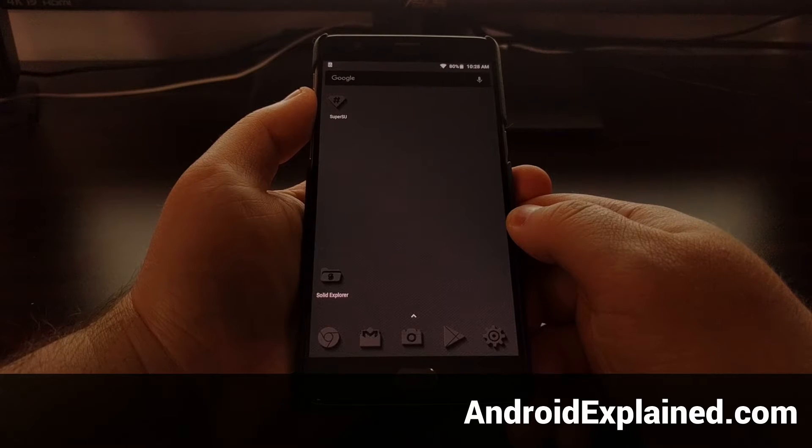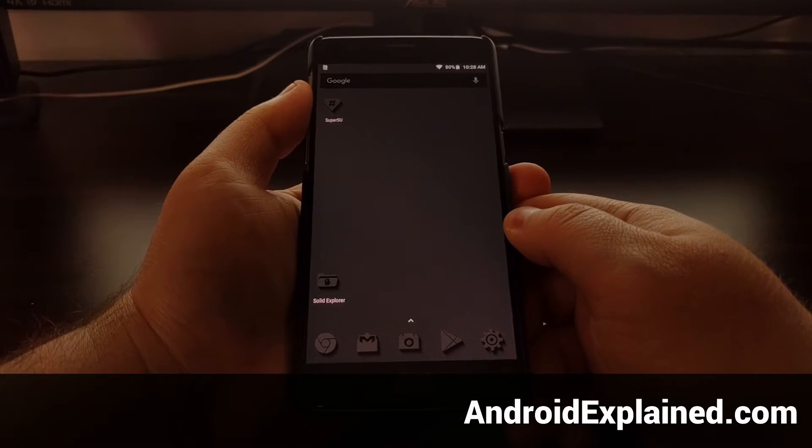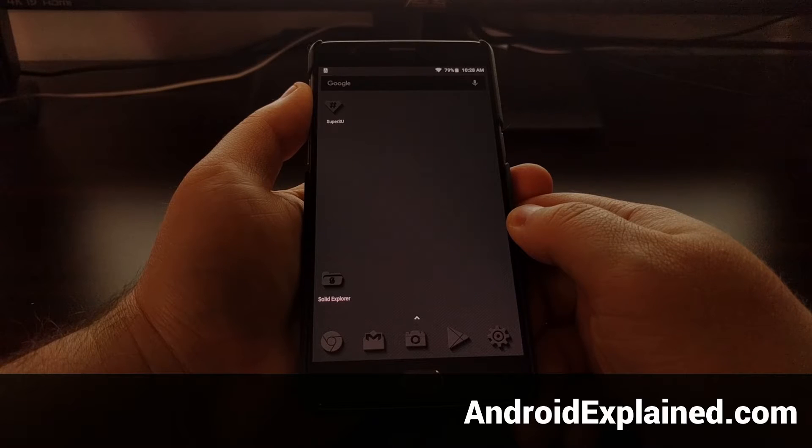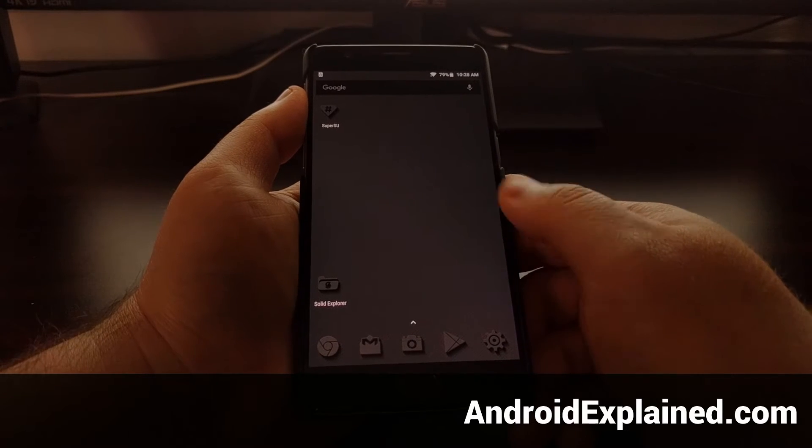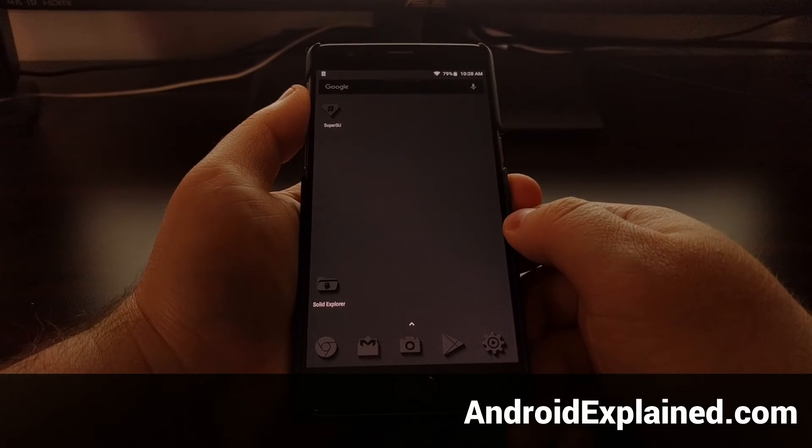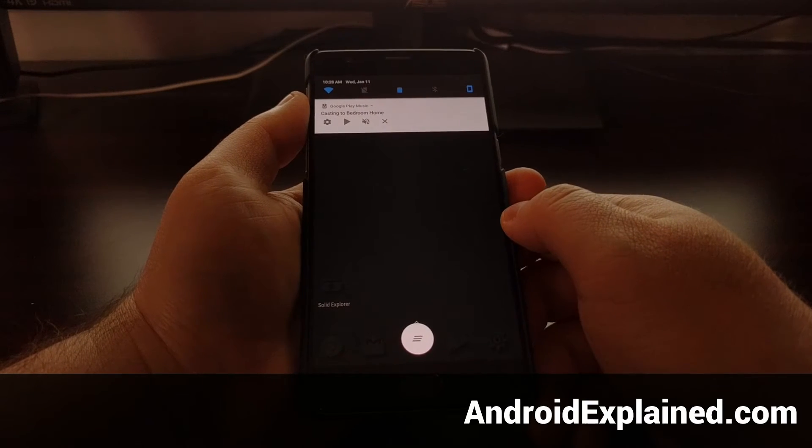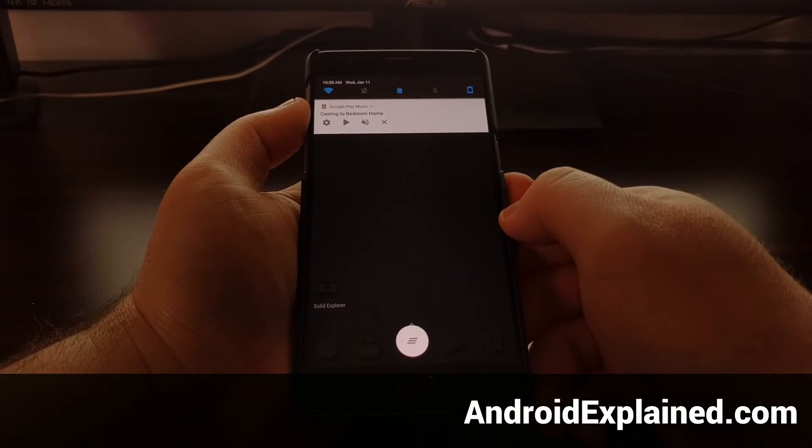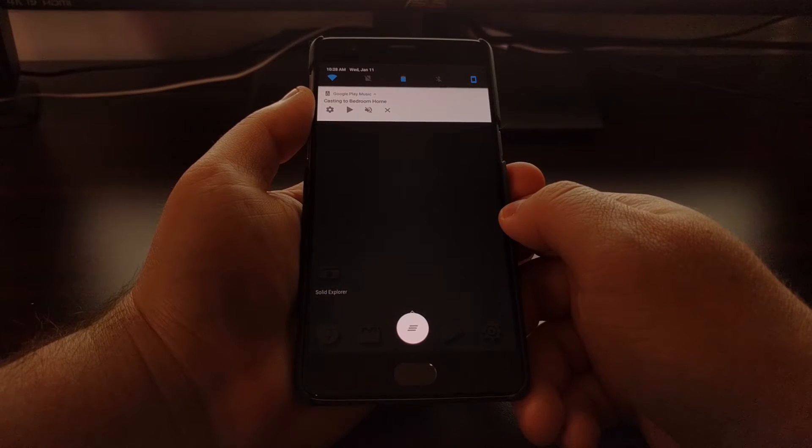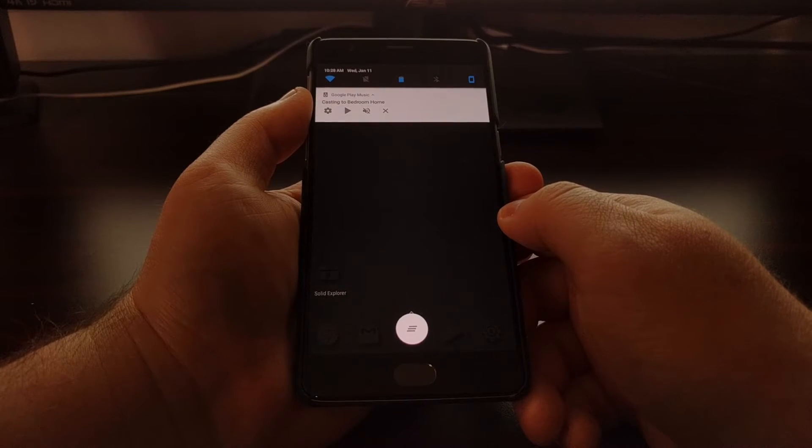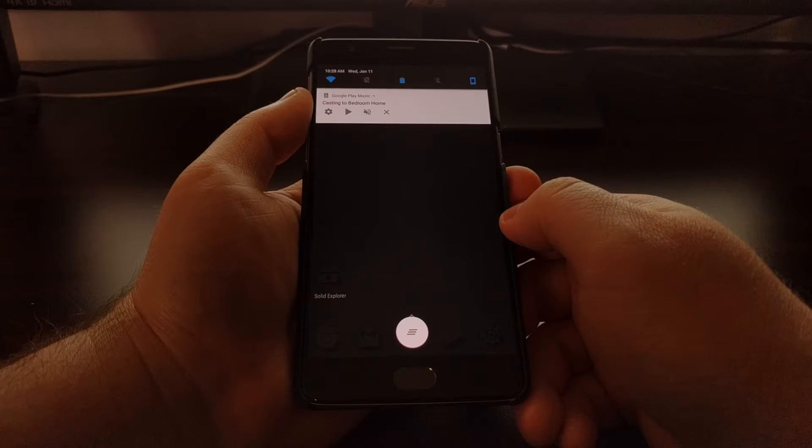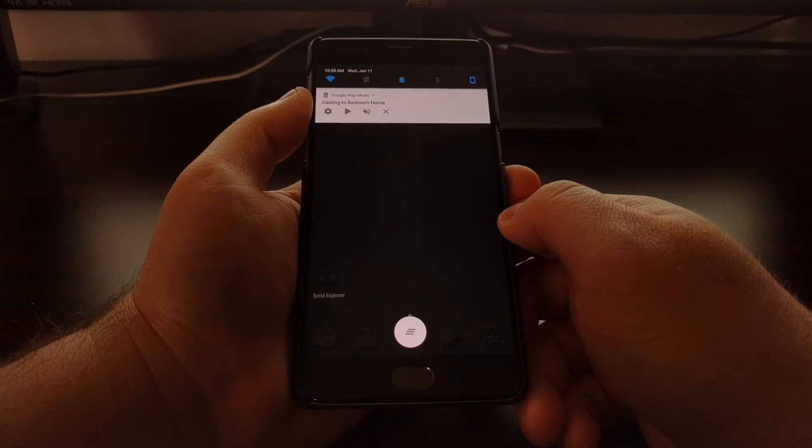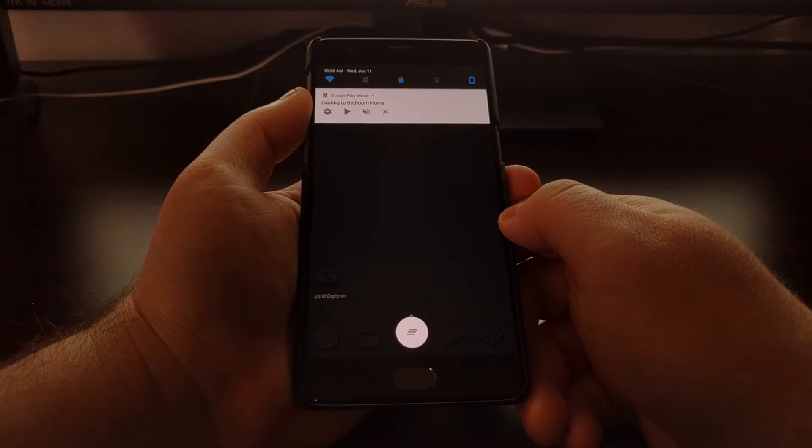Google recently made a change so whenever you're using the Chromecast feature on an Android device, you'll get some controls in the notification panel for other Android devices that are also connected to that same wireless network.